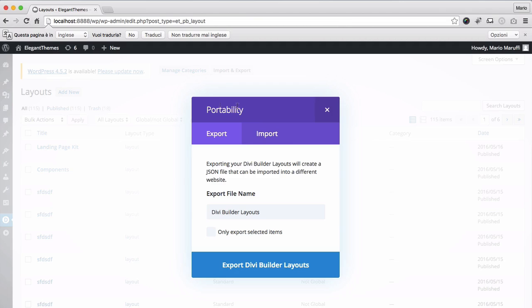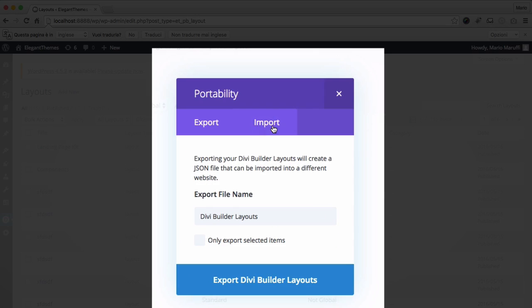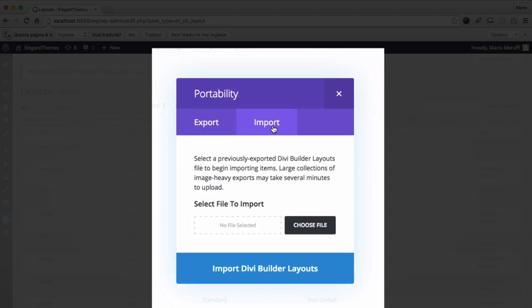In the portability window, choose import and upload the landing page kit .json file you just downloaded.